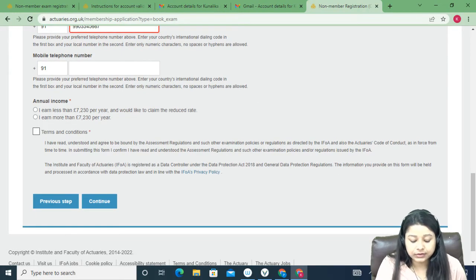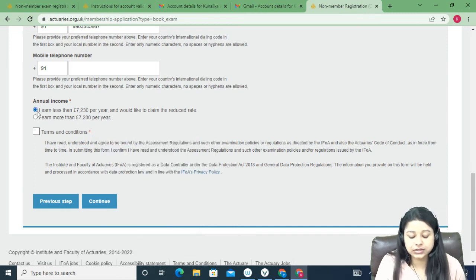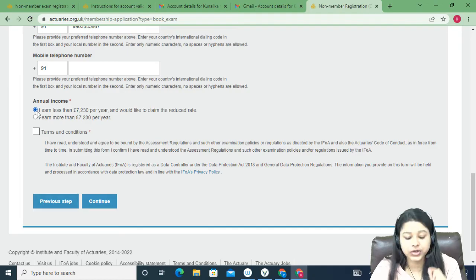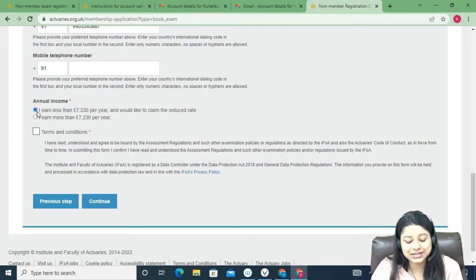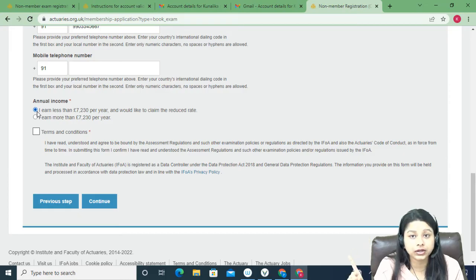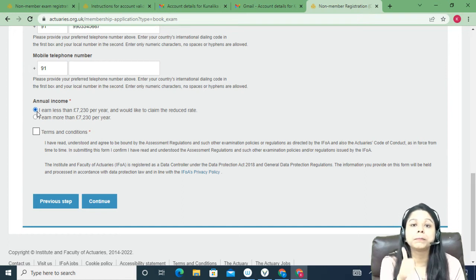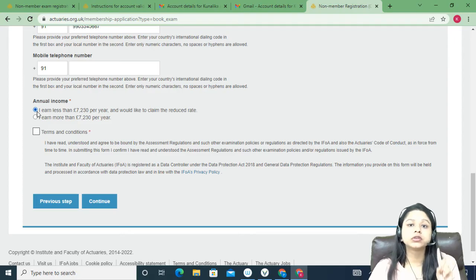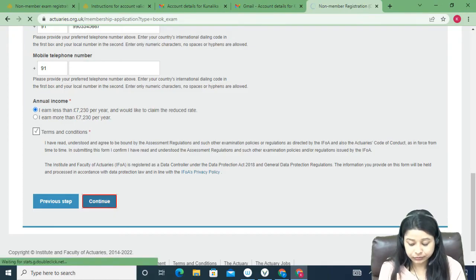Now the annual income section — this is very important. Tick the first option which says 'I earn less than £7,230 per year and would like to claim the reduced rate.' This refers only to your personal income, not your family's income. As a student, if your personal income is below this threshold, select this option to be eligible for the reduced rate. If you select the second option, you will pay the full fee. Click on terms and conditions and continue.